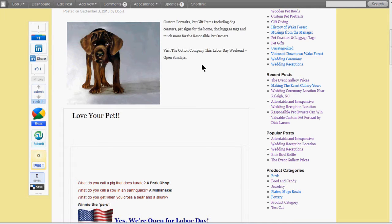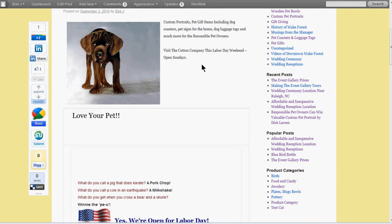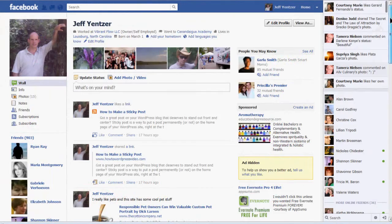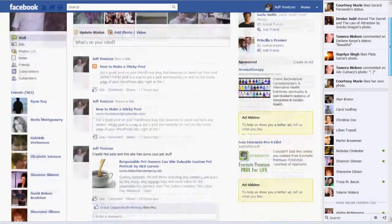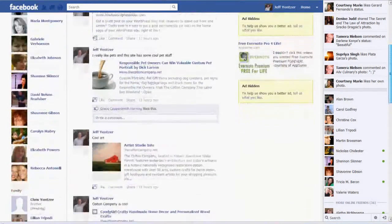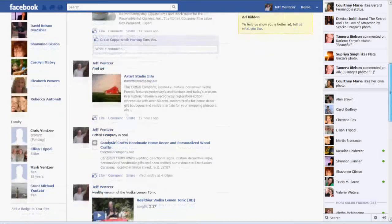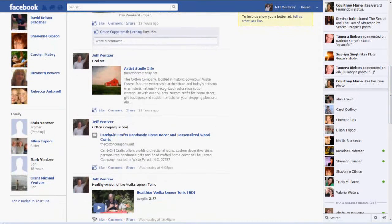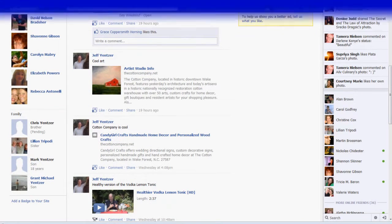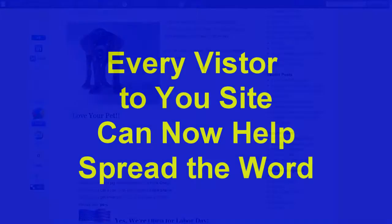It spreads the word of your website out to as many people as possible. It really gets the word out to your friends on Facebook or if you're on LinkedIn or any of these social media sites. Every visitor that comes to your website now has the opportunity to actually spread the word about your website and share it with their friends and everybody that they know out there.